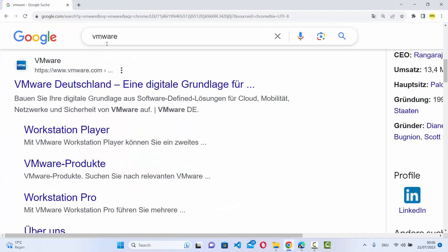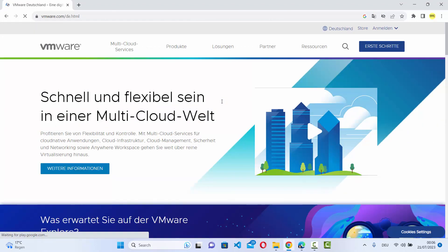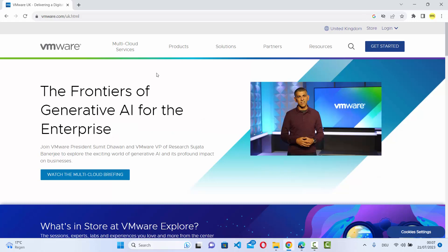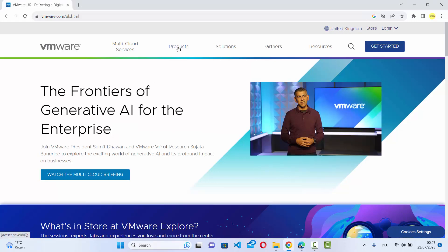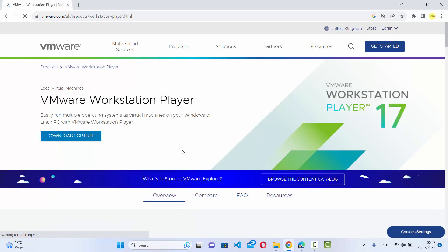First of all, open your favorite browser and search for VMware. The first link which will appear will be from vmware.com, so click on that link. When you click on it you will come to this page — go to Products and you will see the option which says Workstation Player, so click on that link.